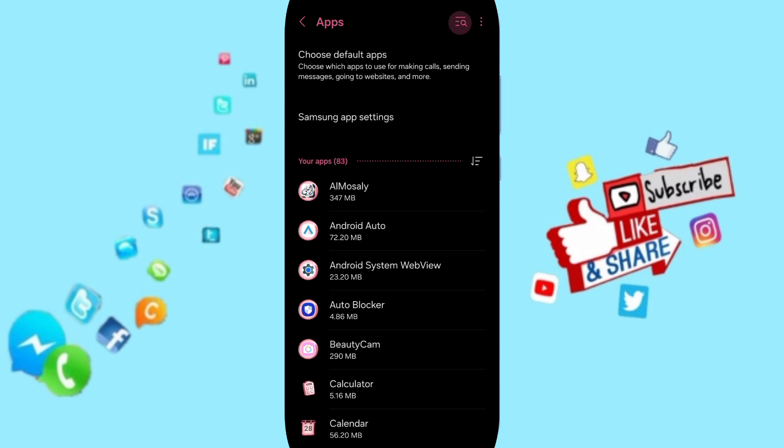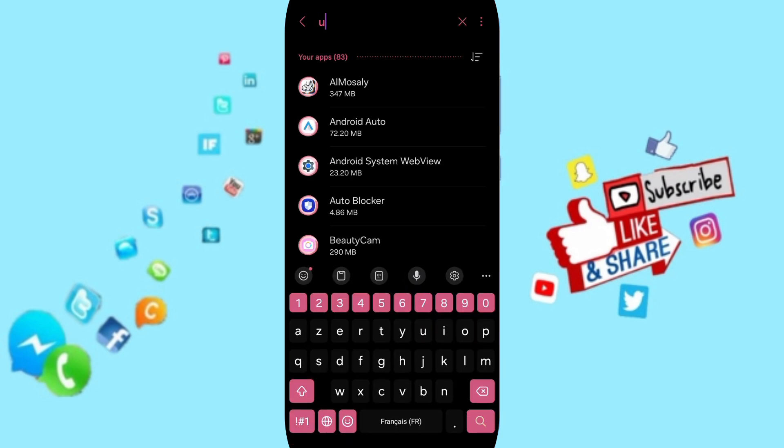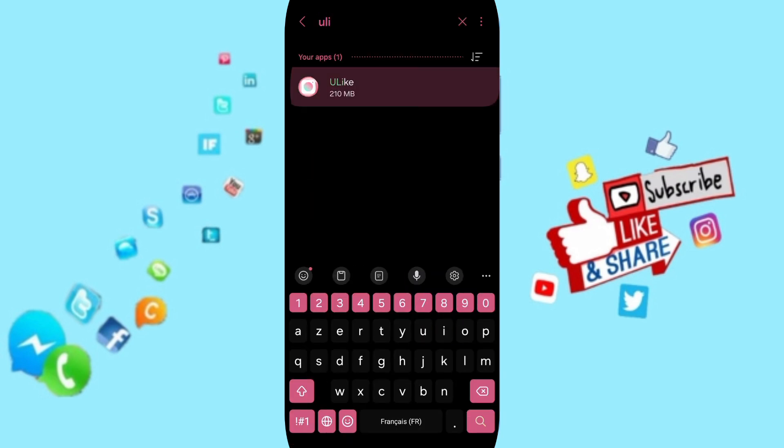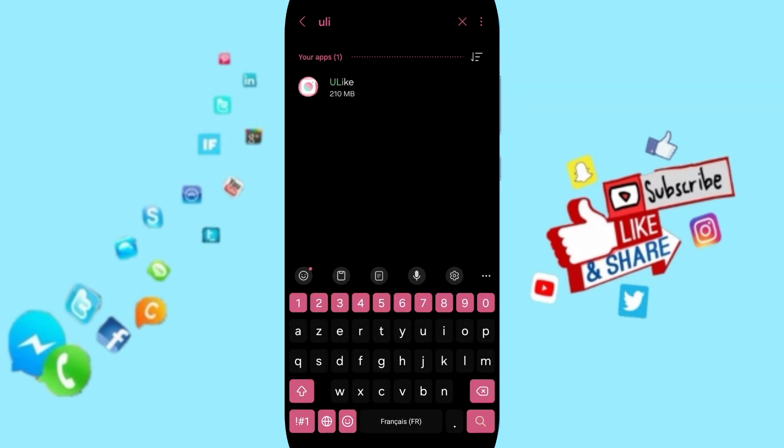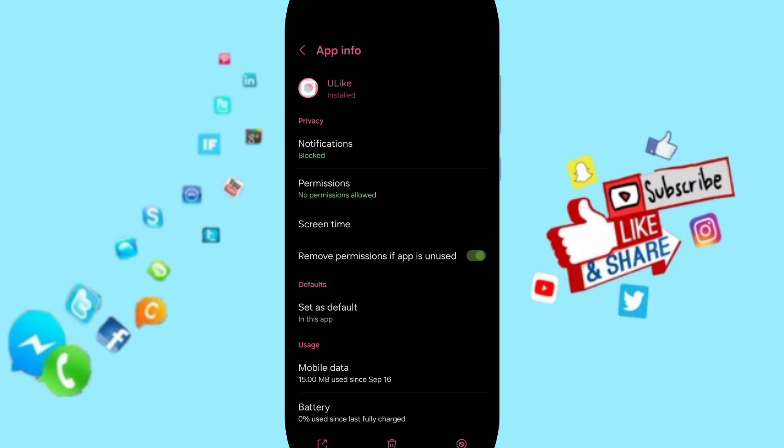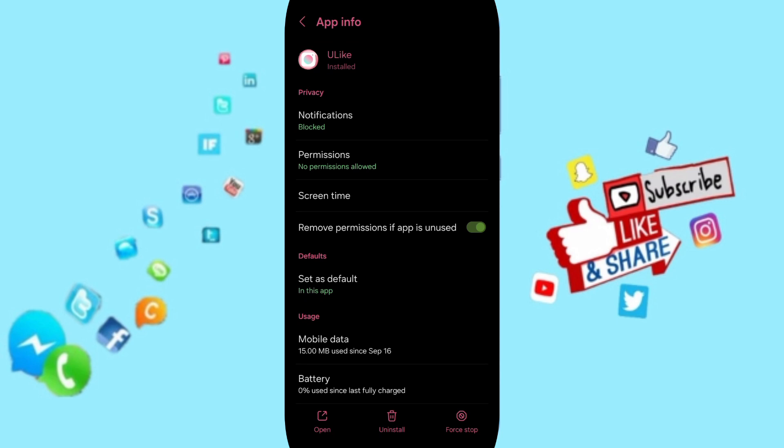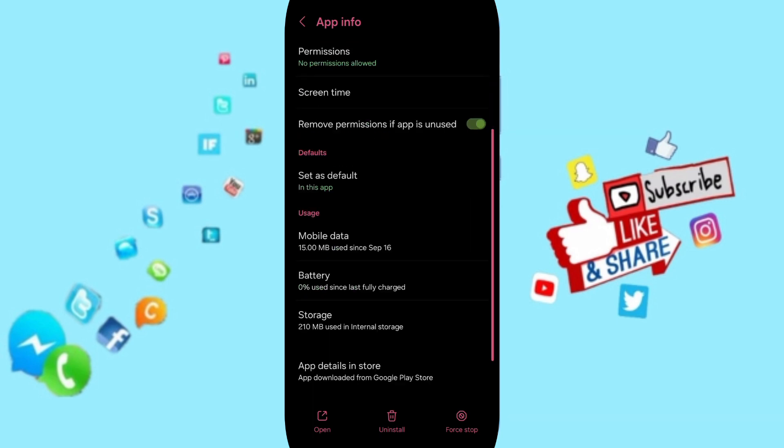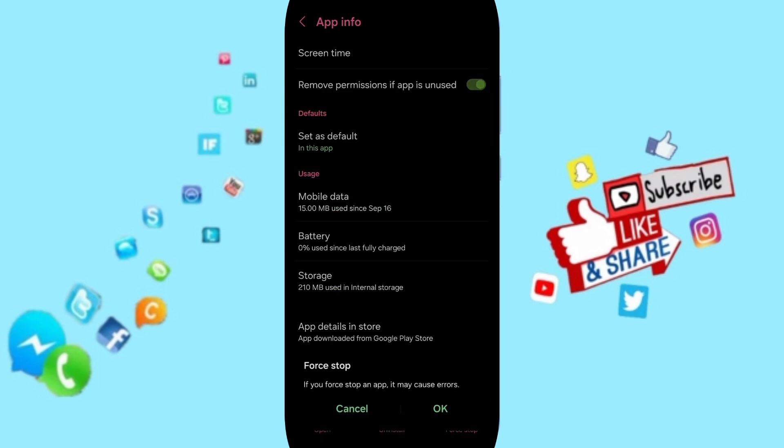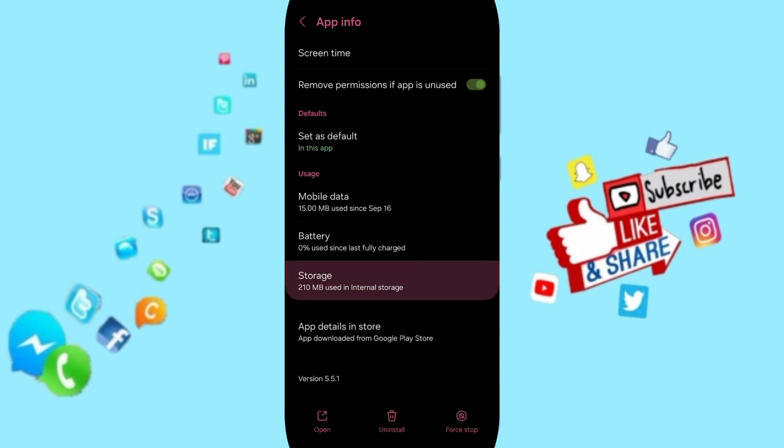At the top, you can search for YouLike and you will enter here. Then on this page, you can go to Force Stop and click OK. After that, you will enter the Storage window.